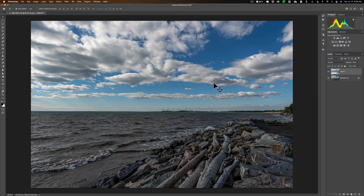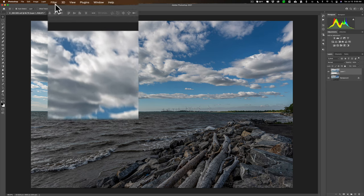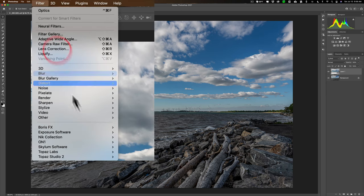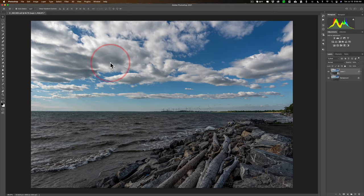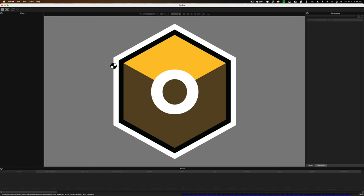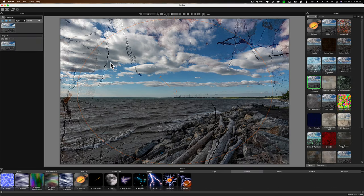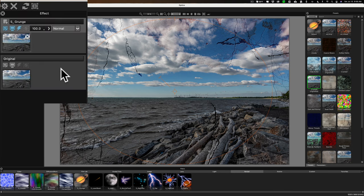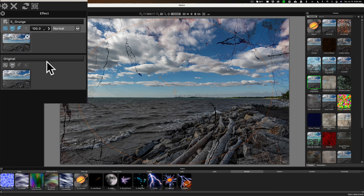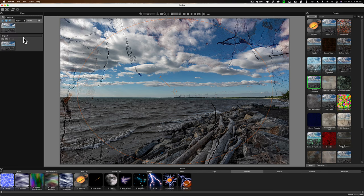Now we're ready to send this into optics by Boris FX. Go up to filter down to Boris FX and then over to optics and it will open it up into Boris FX. Now it just applied whatever I did last to it, which is this cracked filter. Just to give you an overview of the workspace, over on the left-hand side, we have the layers. And as I mentioned, you have full masking capabilities, blending capabilities, everything like that. Along the bottom, you have the different filters.